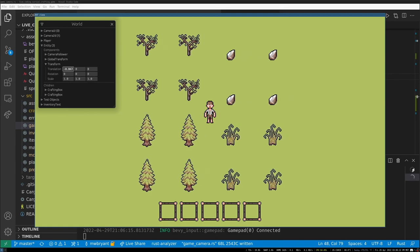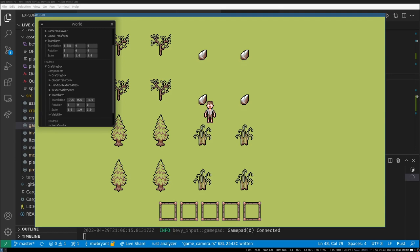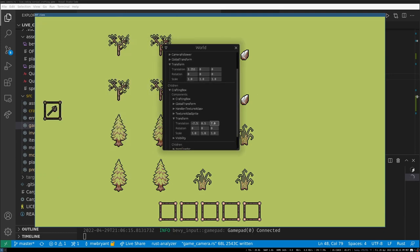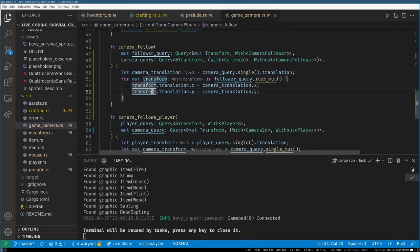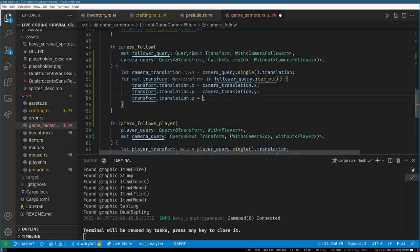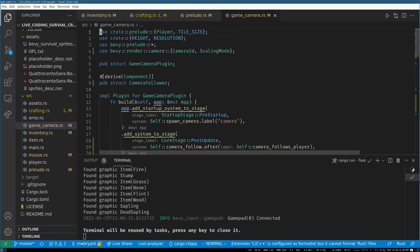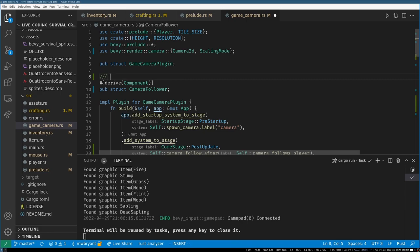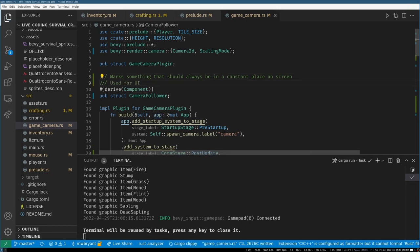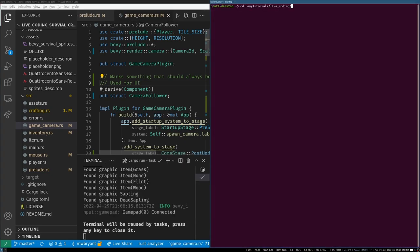The UI is nowhere to be seen. Let's check if it's actually following the camera... I need this to not be offset. I'll hard-set the Z value on CameraFollower to 999 since this is only used for UI. Let me add a doc comment: 'Marks something that should always be in a constant place on screen — use for UI.'